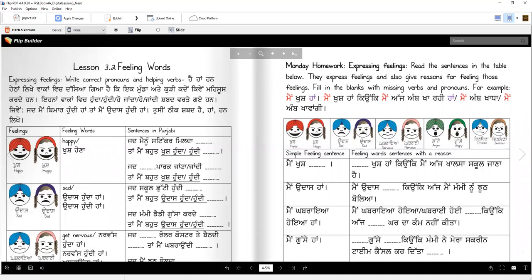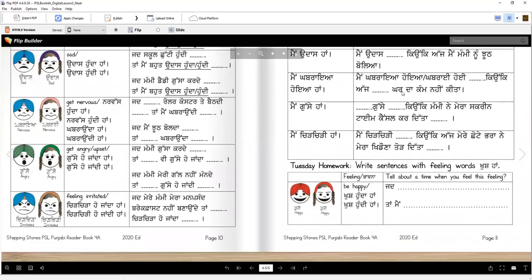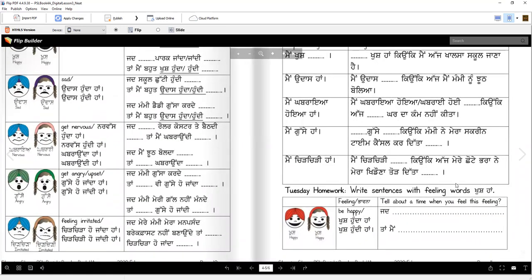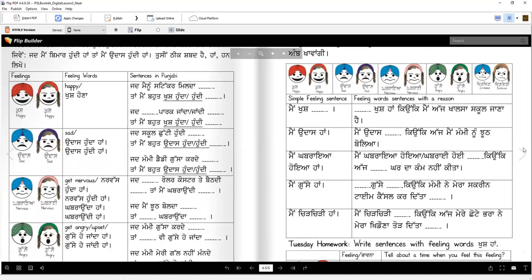So you will read these again and finish writing the missing letter words. Then for Monday homework, you're going to do the same thing — write the pronouns and write the helping words where they are missing. See what's missing and what needs to be done. Here is the feelings chart for you so you know what feelings you're talking about. Then Tuesday, you're going to write the sentences with the feeling word khush haan, or khush hunda haan. You will tell a reason — when are you happy? Jaad main... jaad mere mammi papa — what do they do? Taan main khush hunda haan, or khush hundi haan.